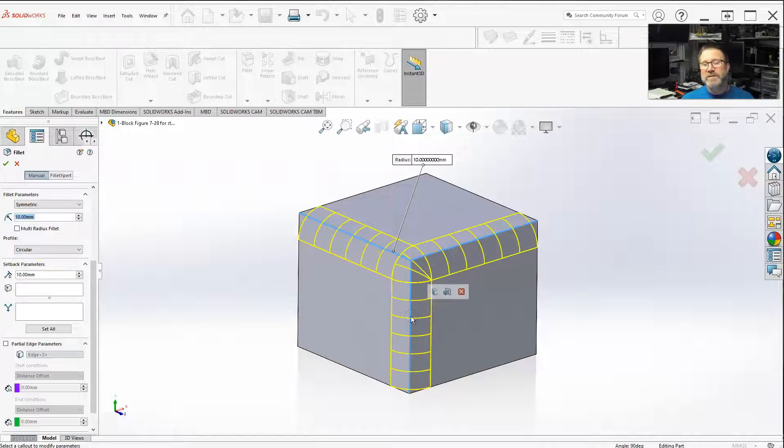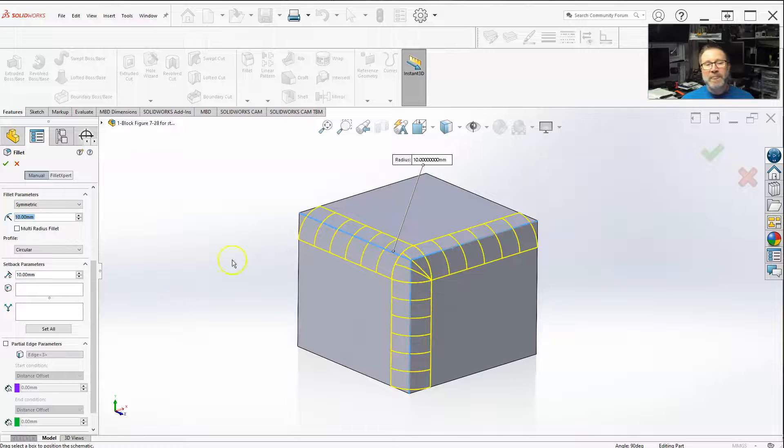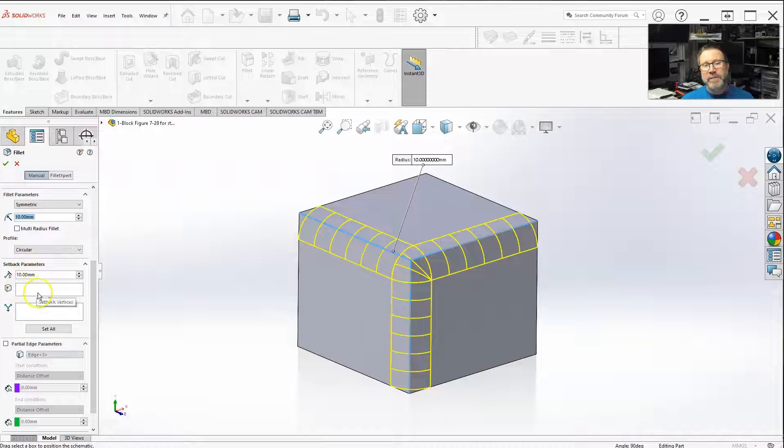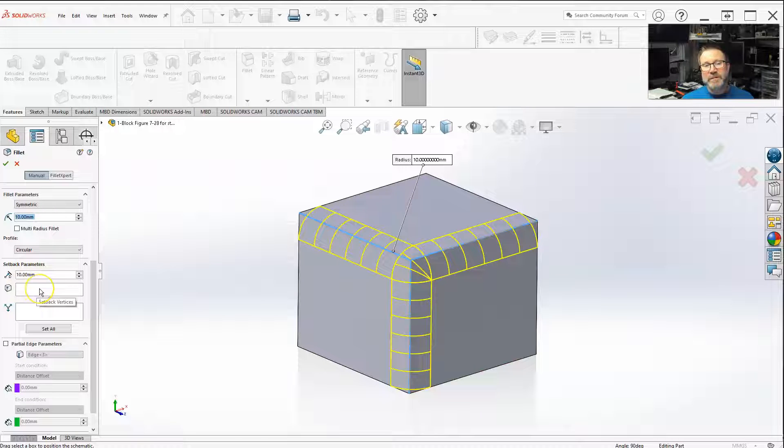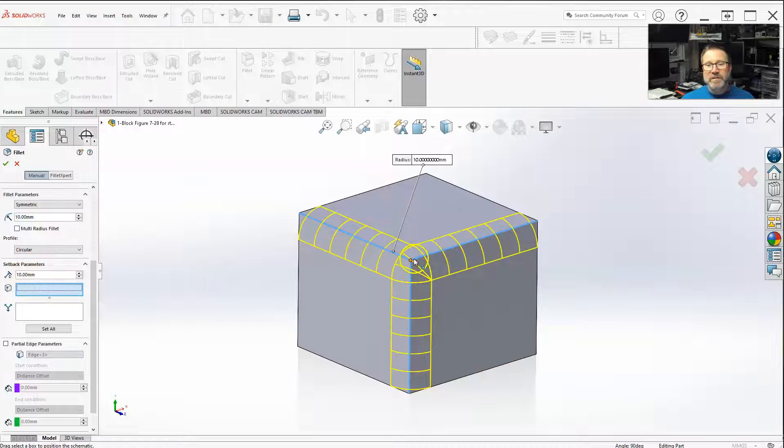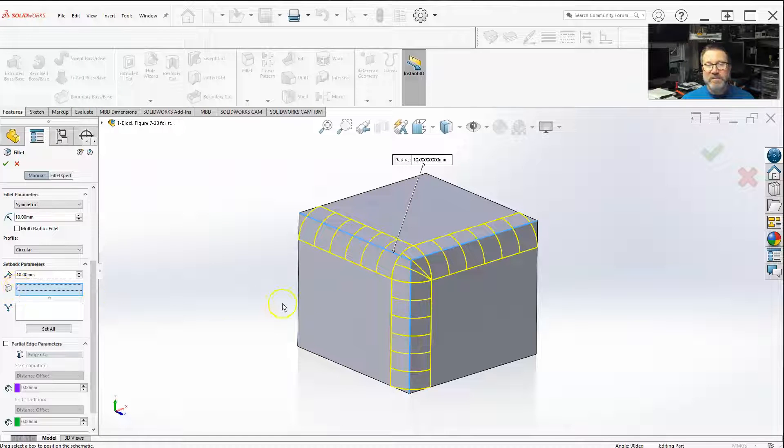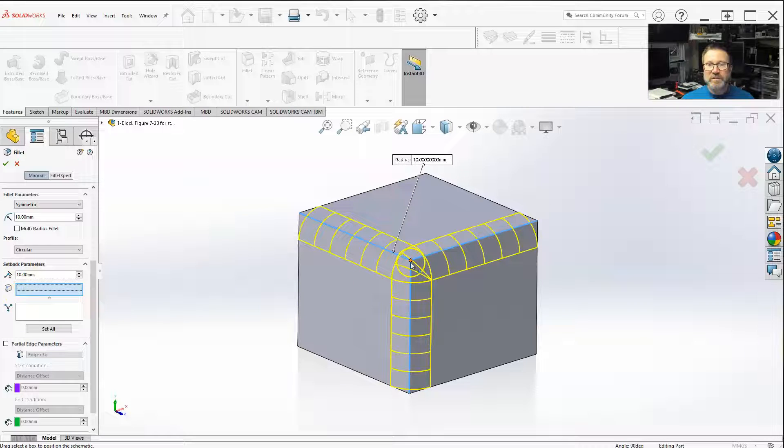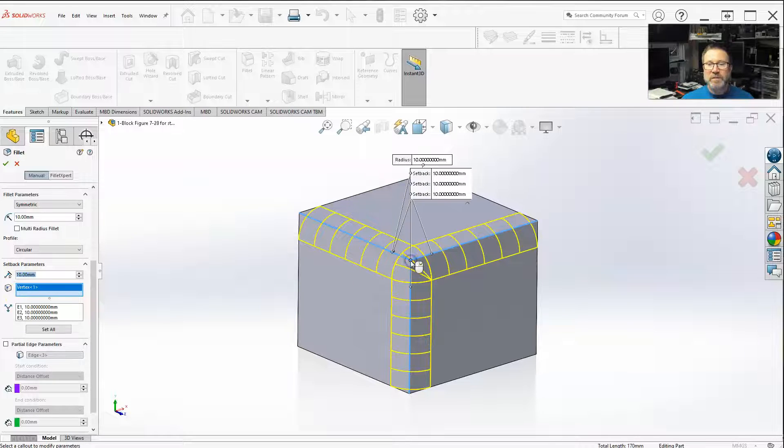Select my three edges. And then, if I go down to here, setback parameters, I'm going to select - if you look at the little icon, you got to select the corner. So you select right there in the corner.